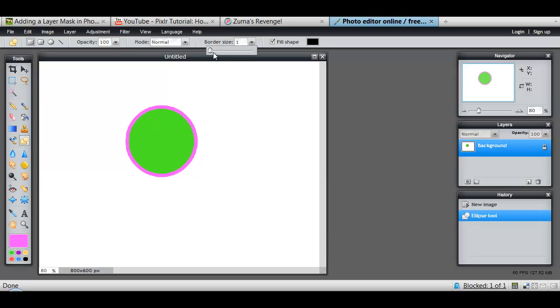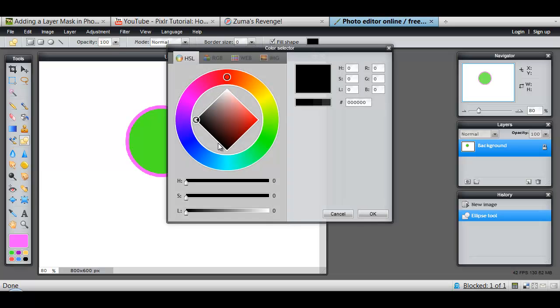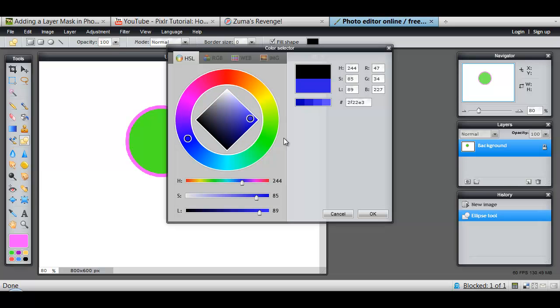Choosing a rectangle. This time we'll set the border down to zero and we'll fill it with blue.